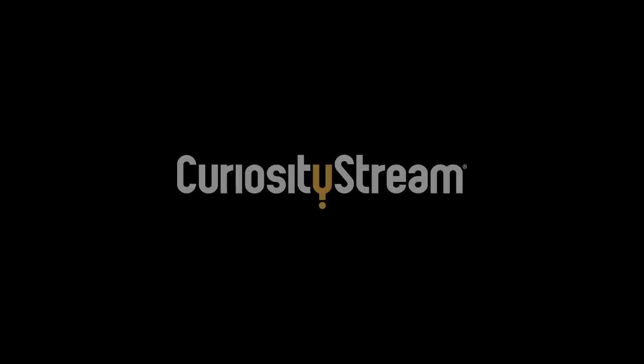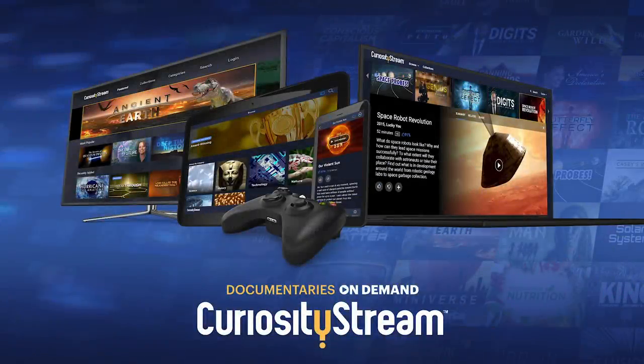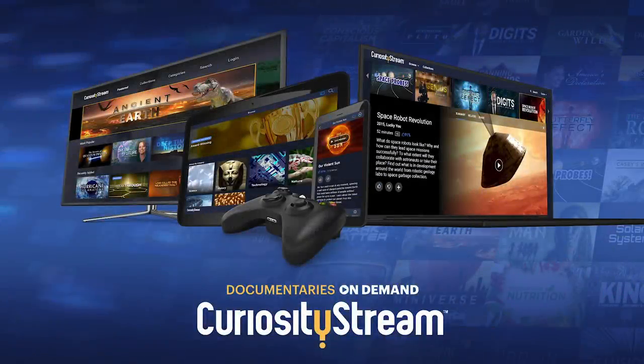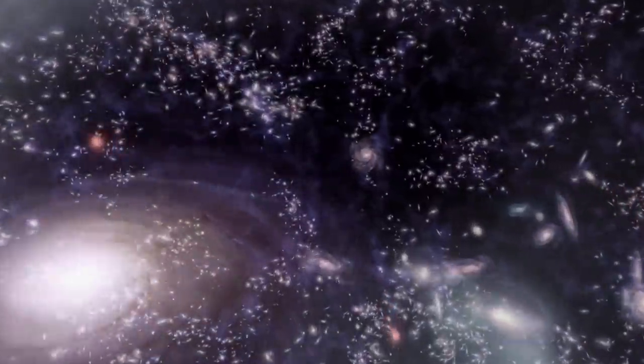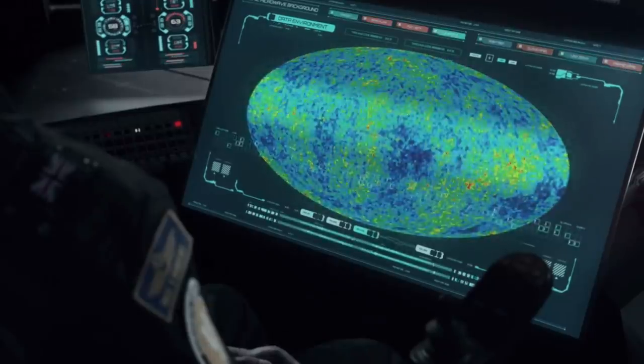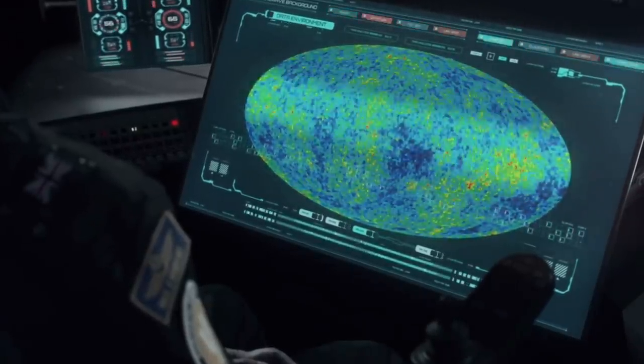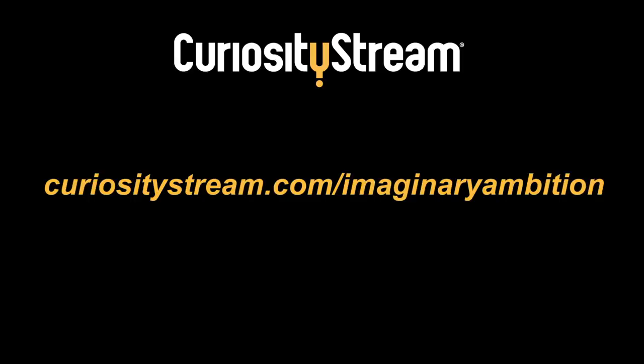This episode is brought to you by CuriosityStream, a subscription streaming service that offers over 2,000 documentaries and nonfiction titles from some of the world's best filmmakers, including exclusive originals. Personally, I enjoyed the documentary Stephen Hawking's Favorite Places because it stimulated my little brain and inspired certain aspects of this video. So I recommend you check it out. Get unlimited access starting at just $2.99 a month. And for my audience, which is you, the first 30 days are completely free. If you sign up at CuriosityStream.com forward slash imaginary ambition, it's all lowercase, and use the promo code imaginary ambition. Okay, I love you, bye.